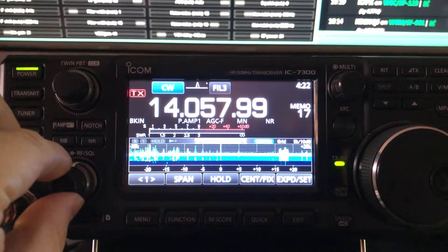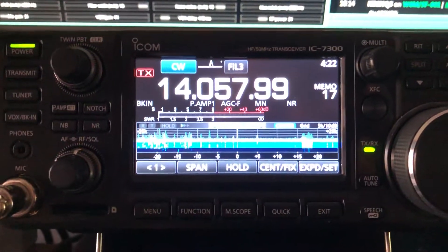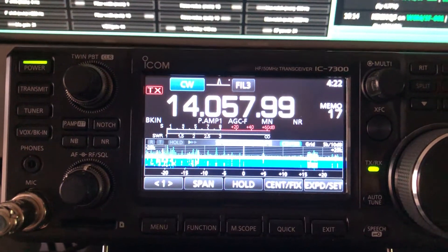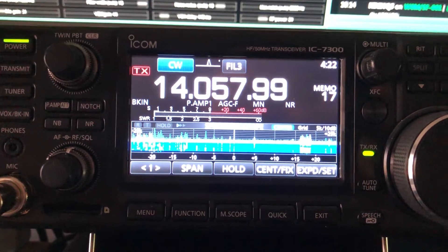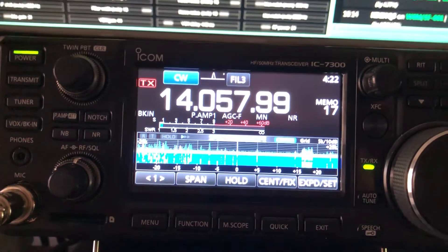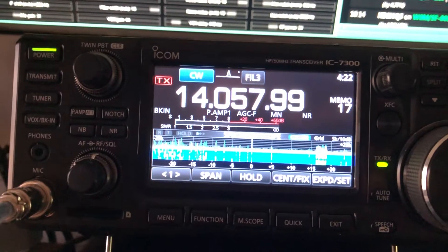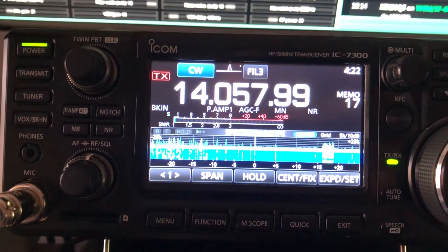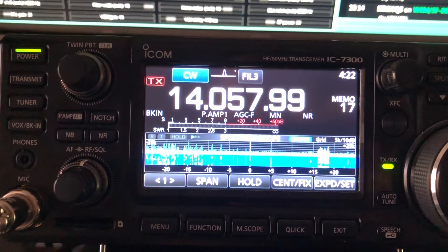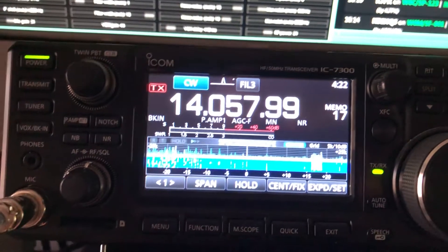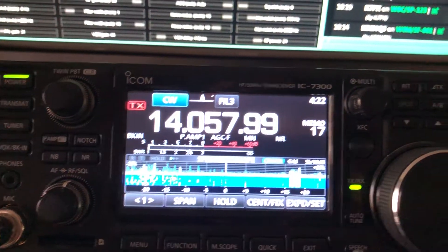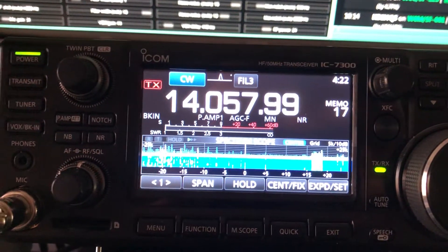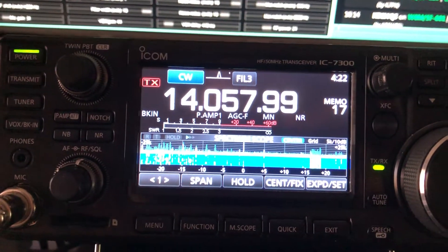Hello, N4H&H here. I want to show you something else on the IC-7300 related to CW, and then I'm going to shoot some videos over on the sideband side. I want to show you something that I didn't cover in that video I did yesterday where I kind of did the shootout.